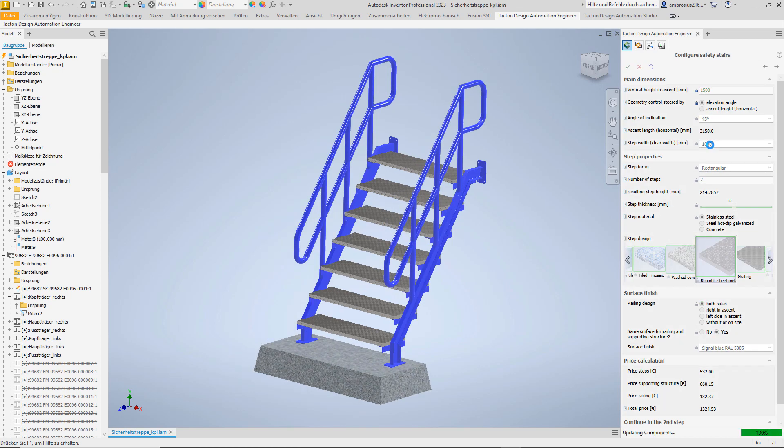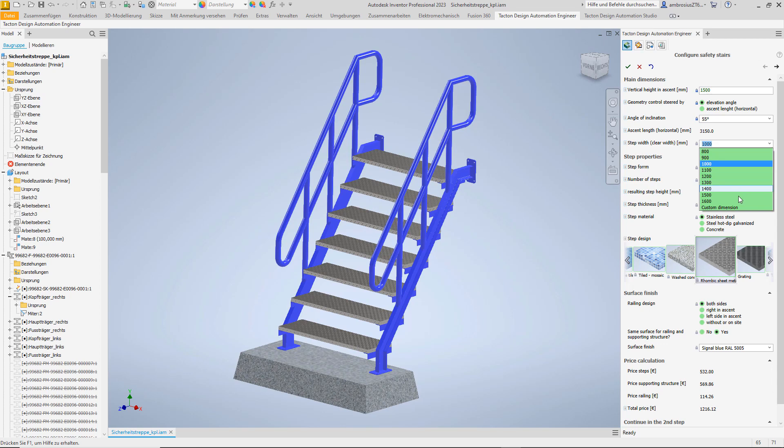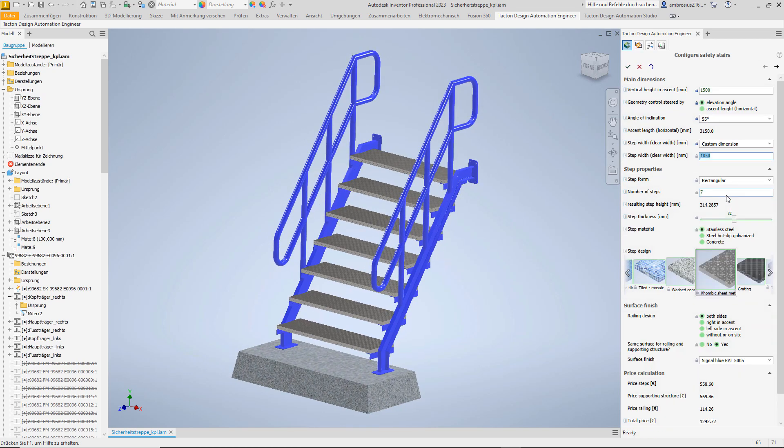Also our stairs must fit between two obstacles, so we adjust the step width. As you can see, we can distinguish between standard dimension and special dimensions. We choose 886 mm.